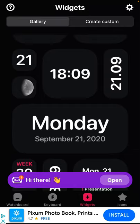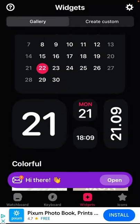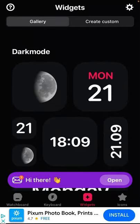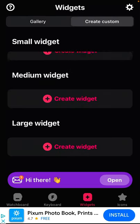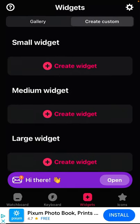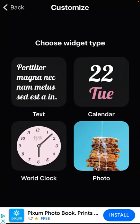To create a custom widget, not from a template, you can just tap 'Create Custom,' and then you select small, medium, or large, then tap 'Create Widget.'